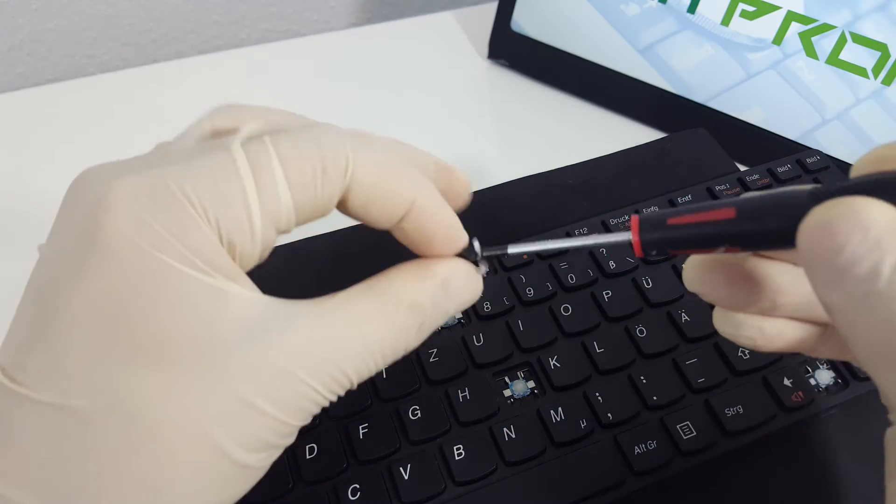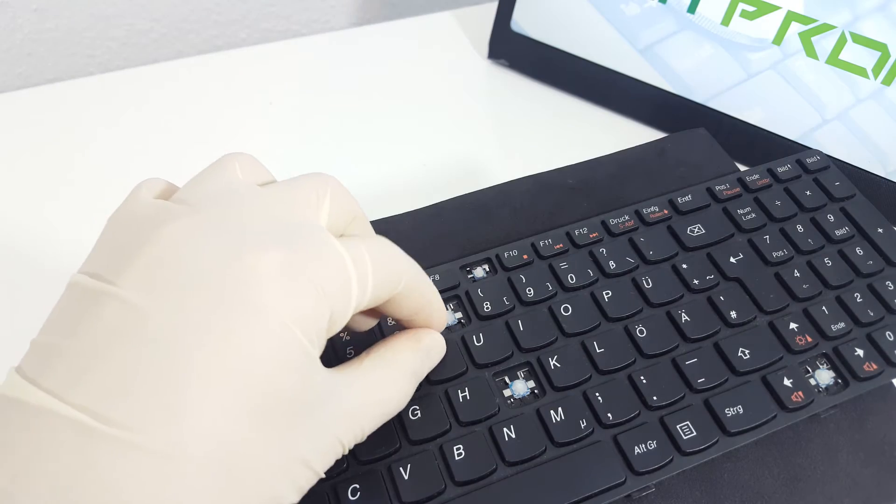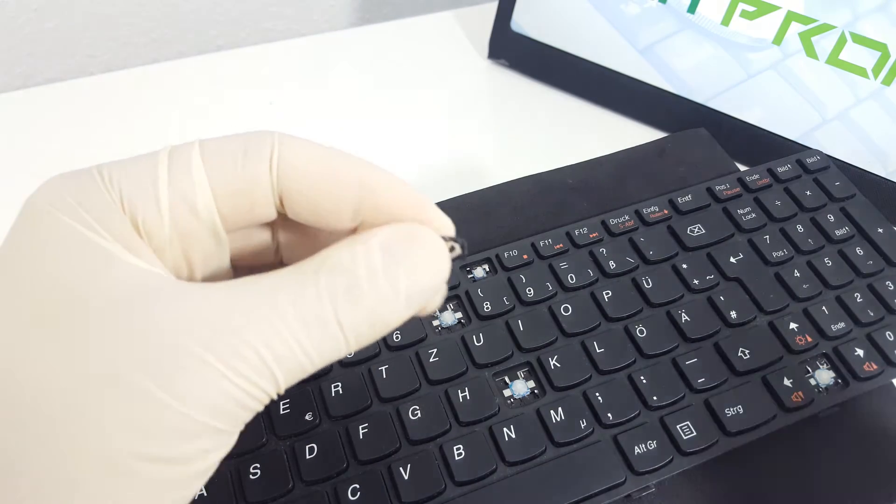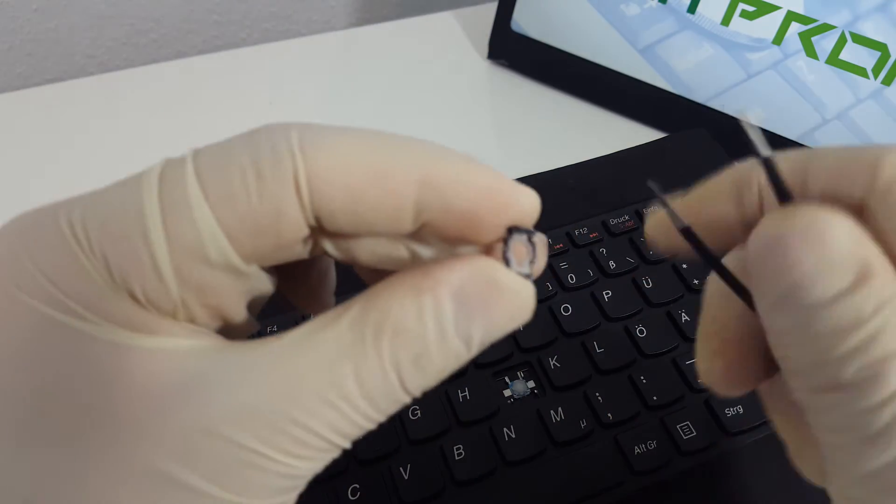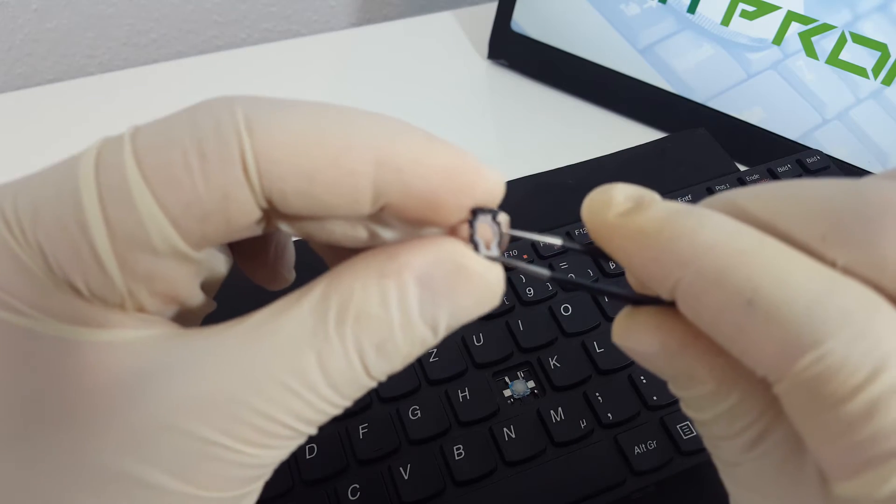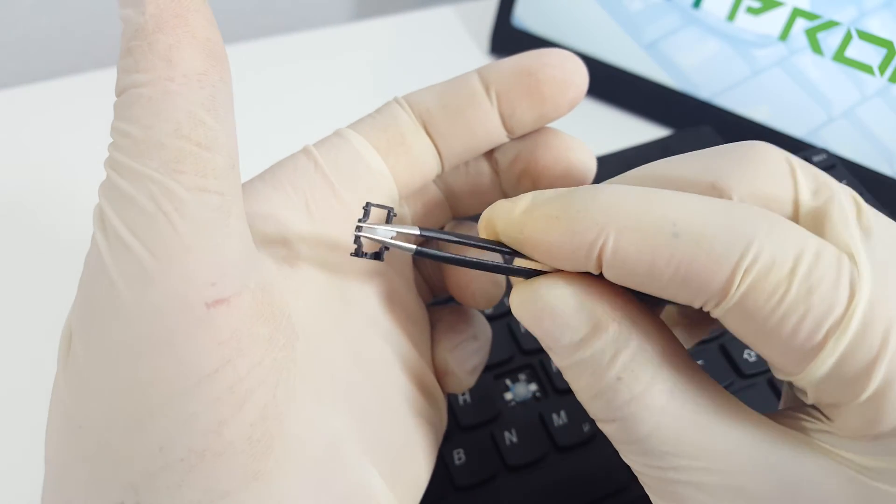As we mentioned before, if you have any malfunction issues, visit our channel to learn how to fix them. You can also find replacement keys for this keyboard on our website. Now it's time to put everything back.